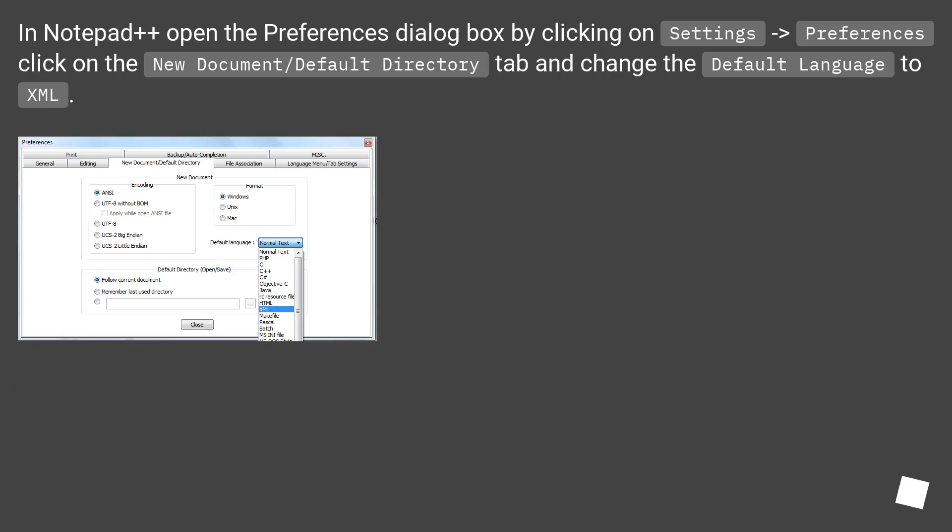In Notepad++ open the Preferences dialog box by clicking on Settings > Preferences. Click on the New Document/Default Directory tab and change the Default Language to XML.